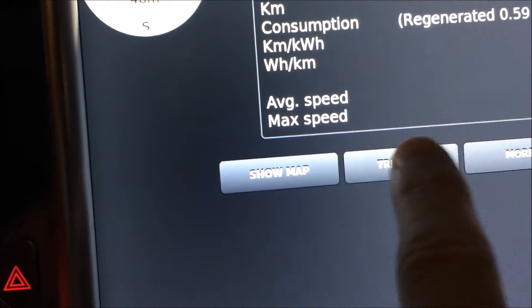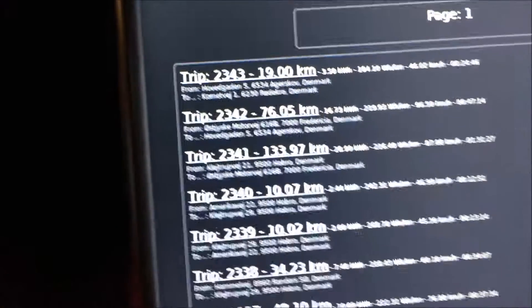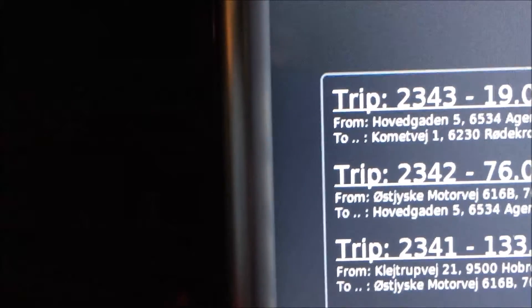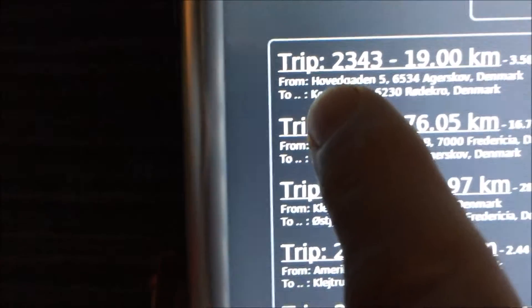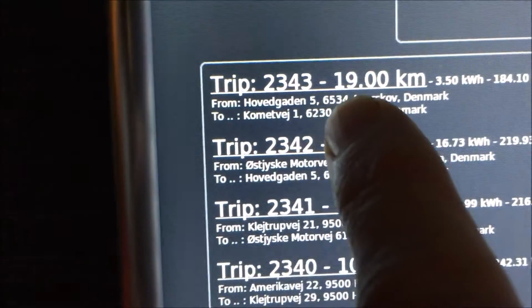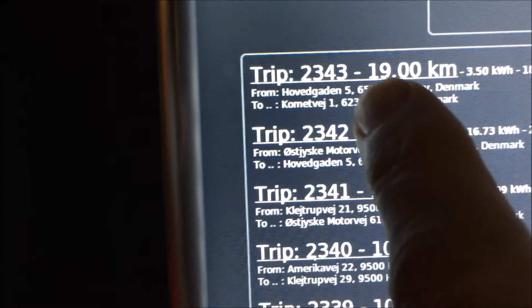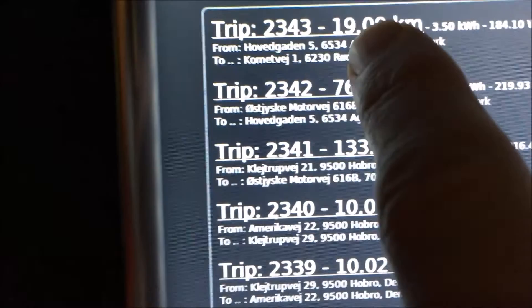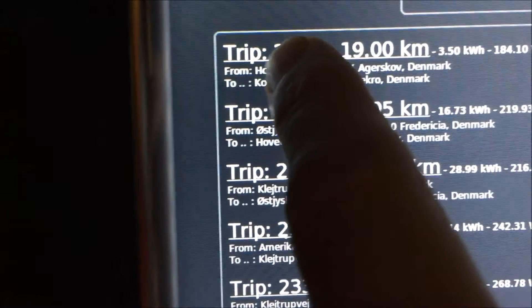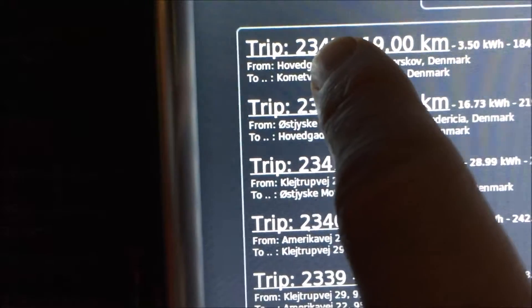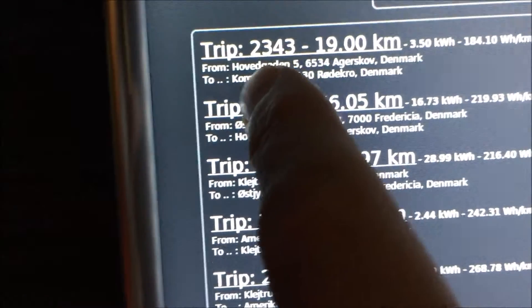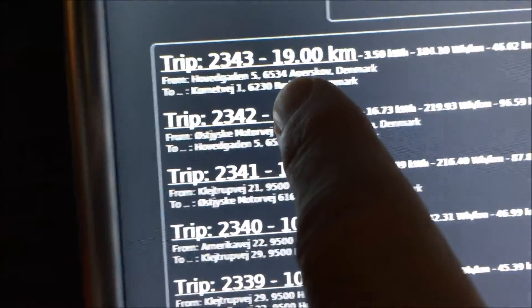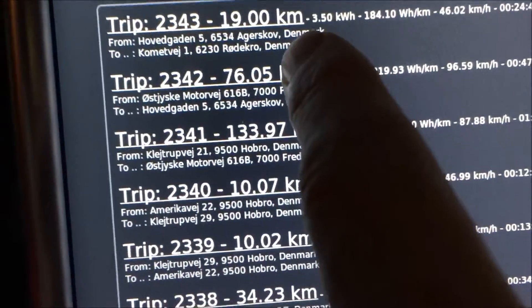If you push this button trip list, you will see a list of your recent trips. And here you can see the addresses you drove from and where I drove to. You can see the distance and this is my trip number two thousand three hundred and forty three, so yes, I drive a lot in my Tesla.